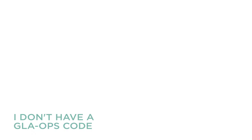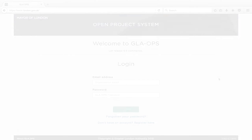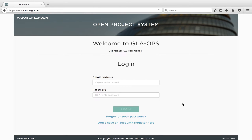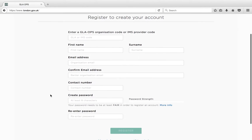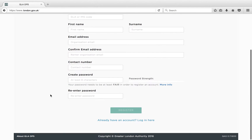I don't have a GLA Ops code. If you don't have a GLA Ops organisation code or IMS number, or if your IMS number isn't recognised, you will first need to complete a GLA Ops organisation admin form in order to register your organisation.